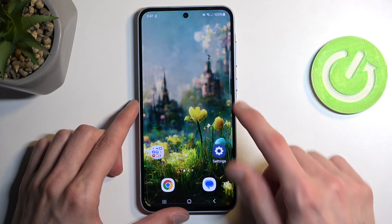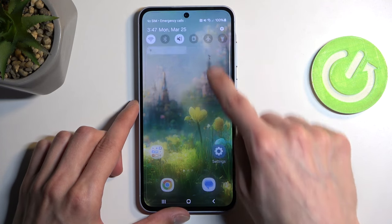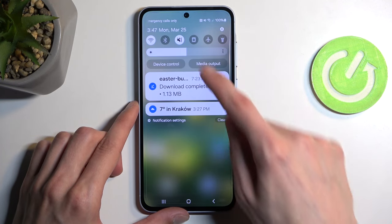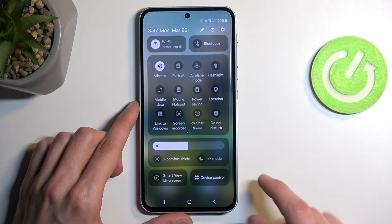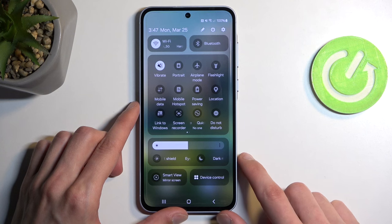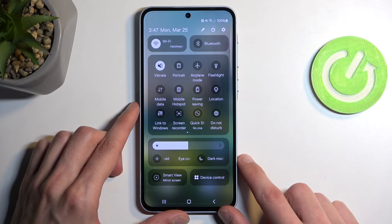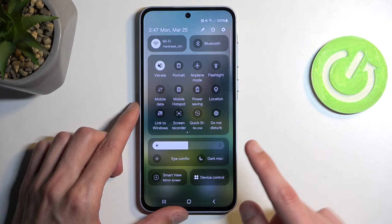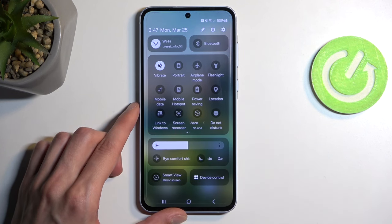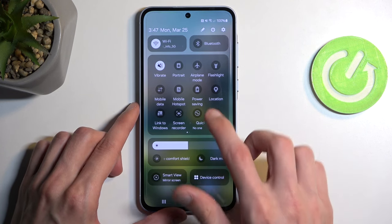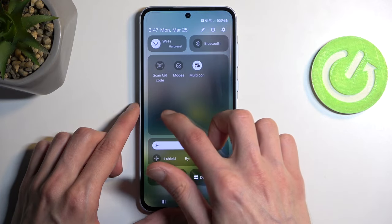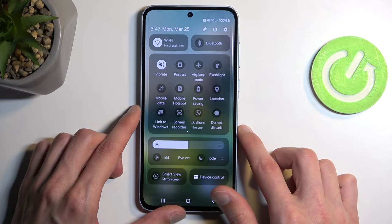To get started, pull down your notifications by swiping down from the top of your screen, and then swipe down once again to extend the list of visible toggles. On one of the pages you should have a screen recording toggle — it might be on the second page if you don't see it on the first; just swipe to the left.